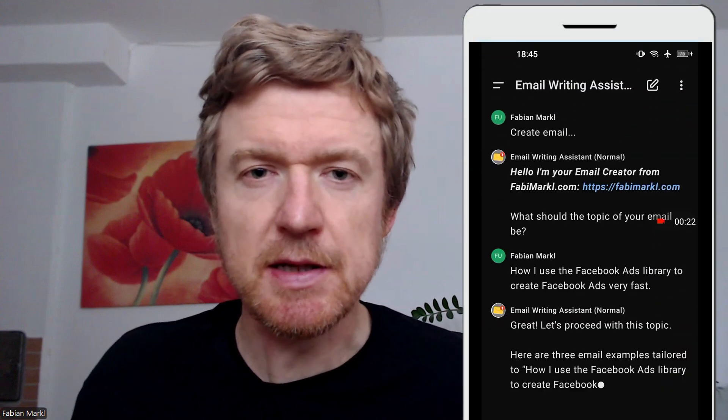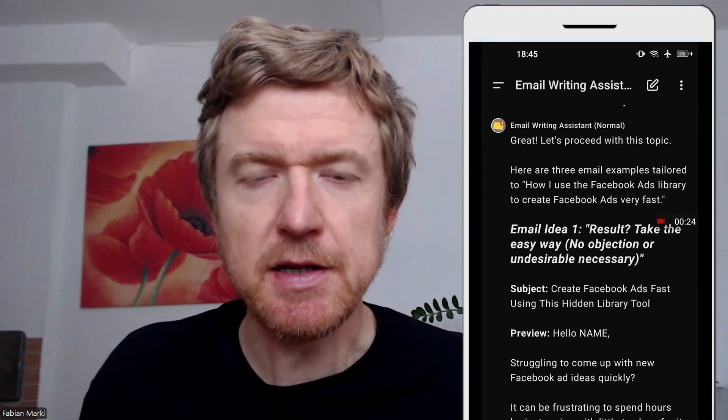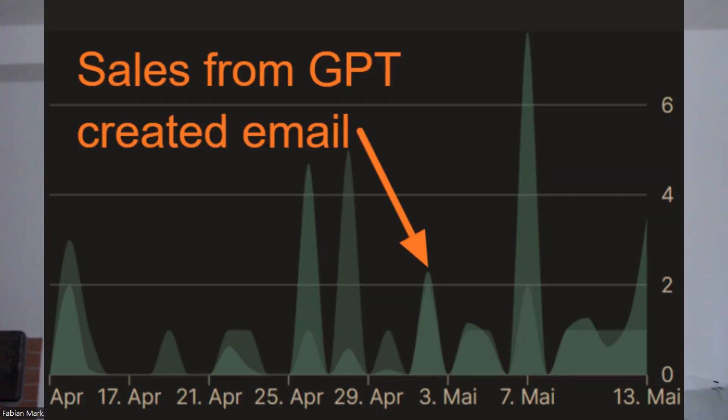This custom GPT creates emails that sound like me and make sales without me lifting a finger. Sort of. I still have to click send.